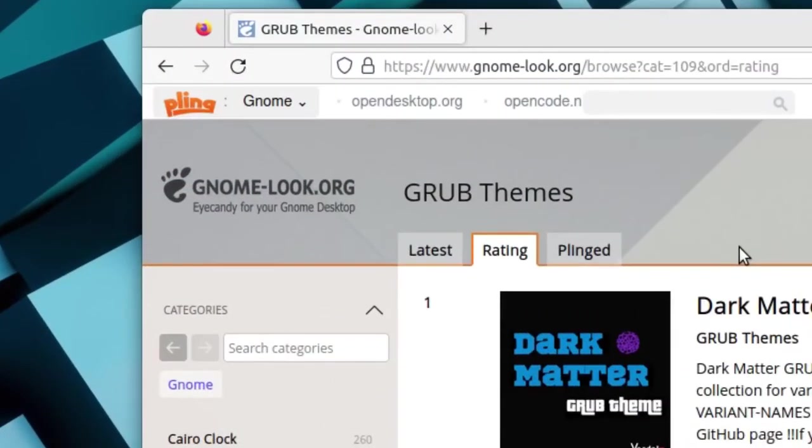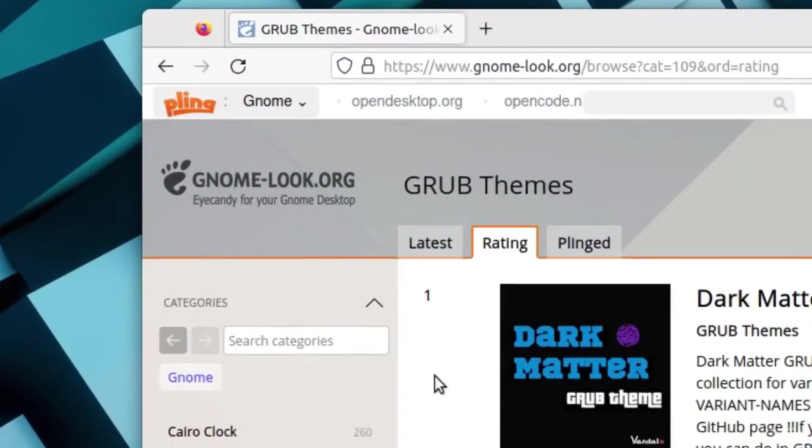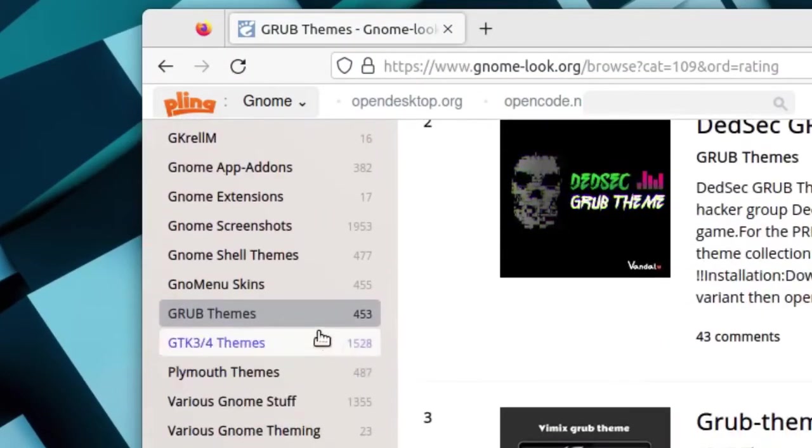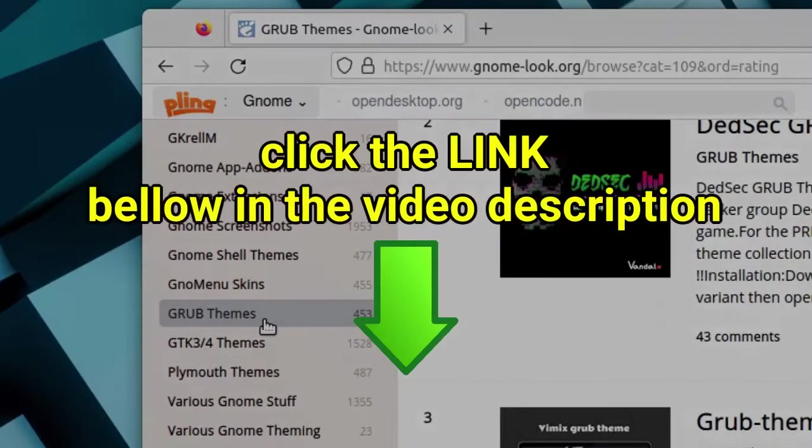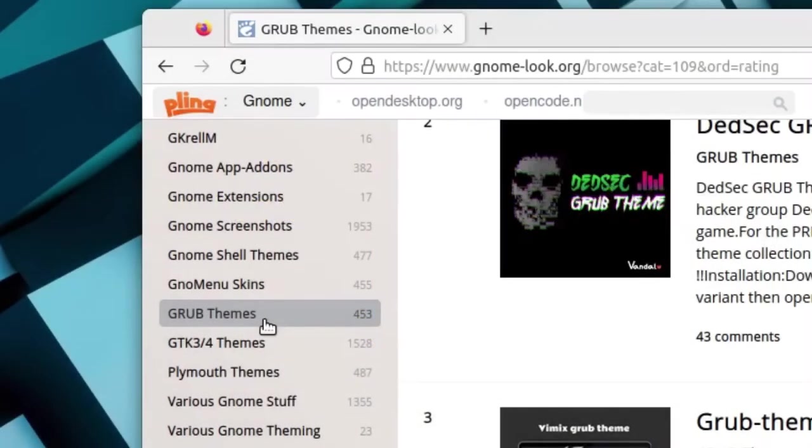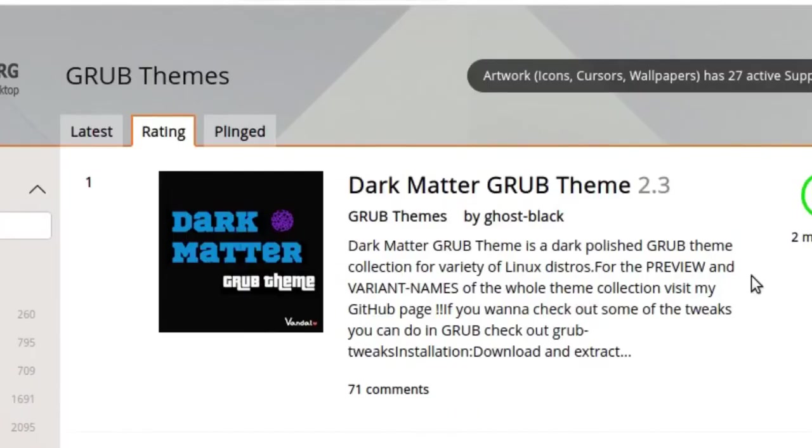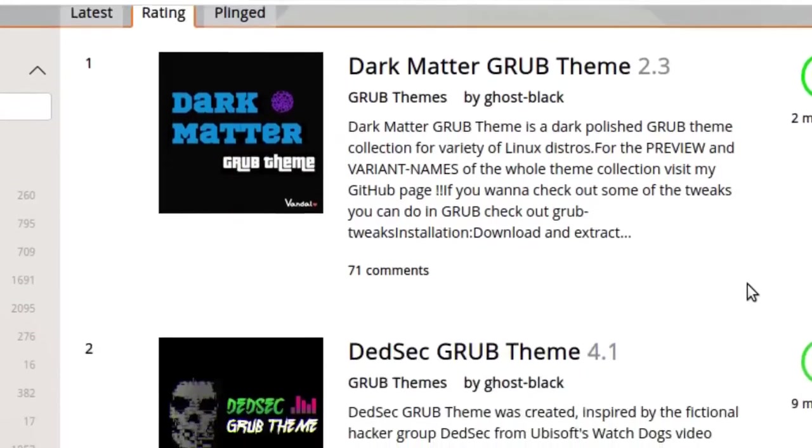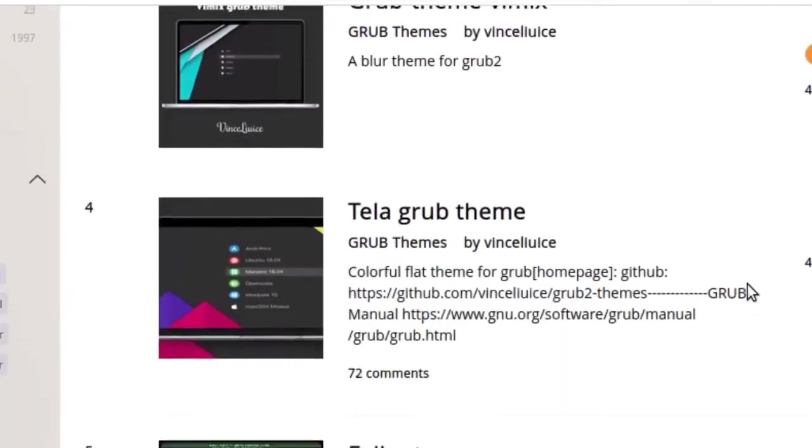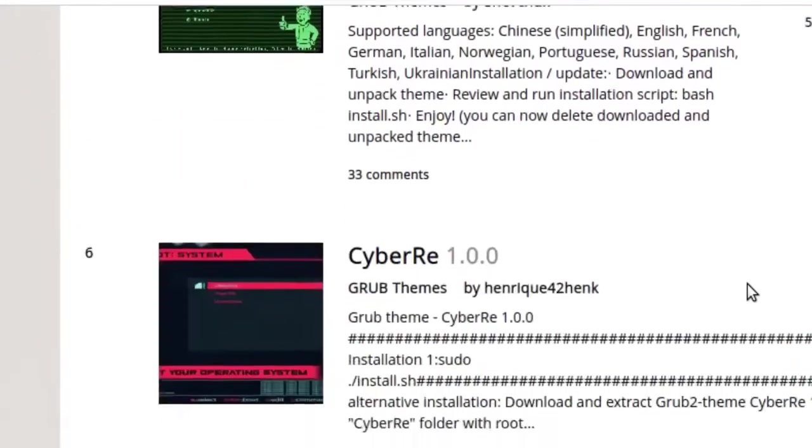You will find more GRUB themes on gnome-look.org site in the GRUB themes category, or you can click the link in the video description. There are a lot of GRUB themes, but keep in mind the installation method may be different from each other.